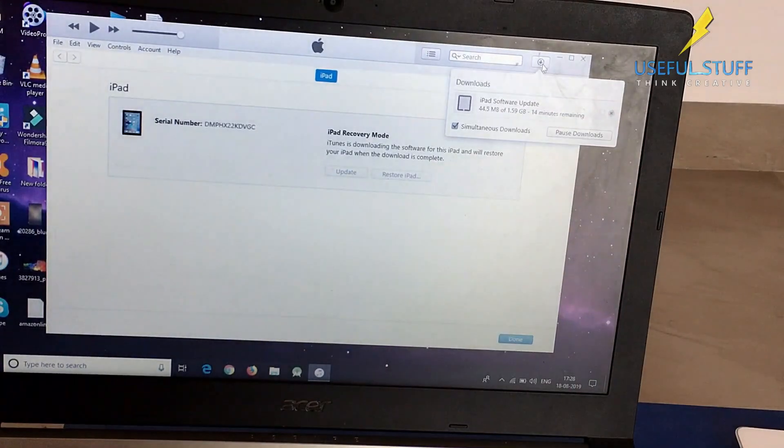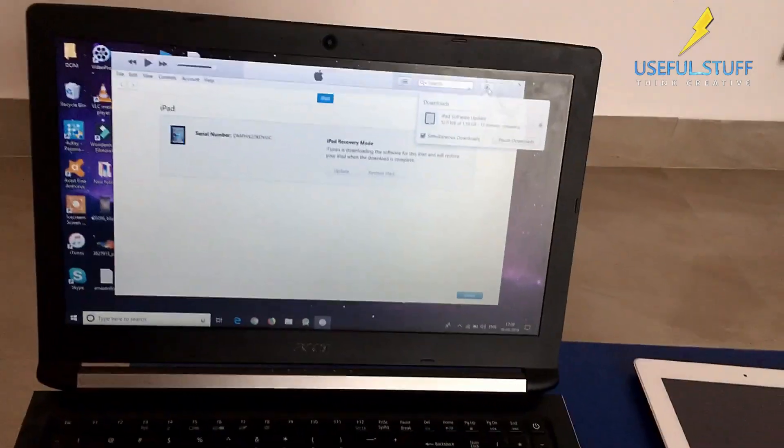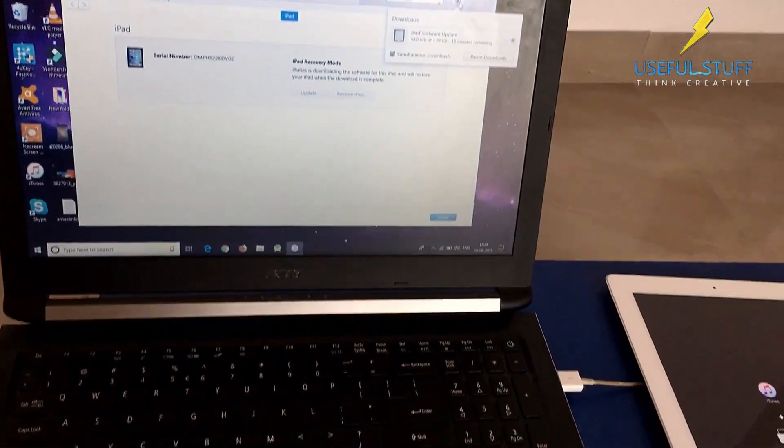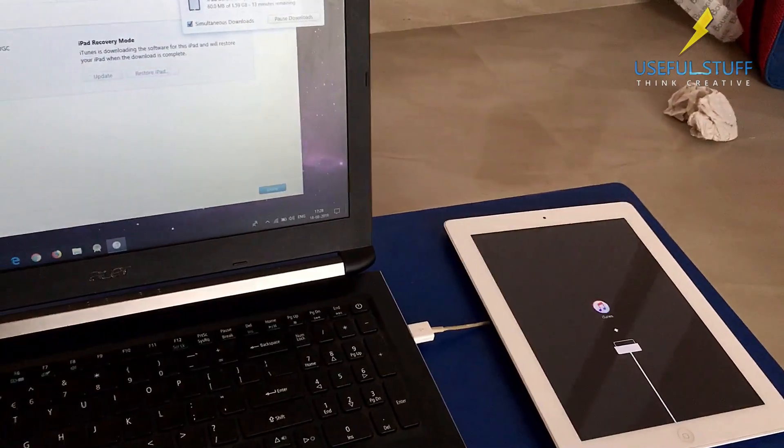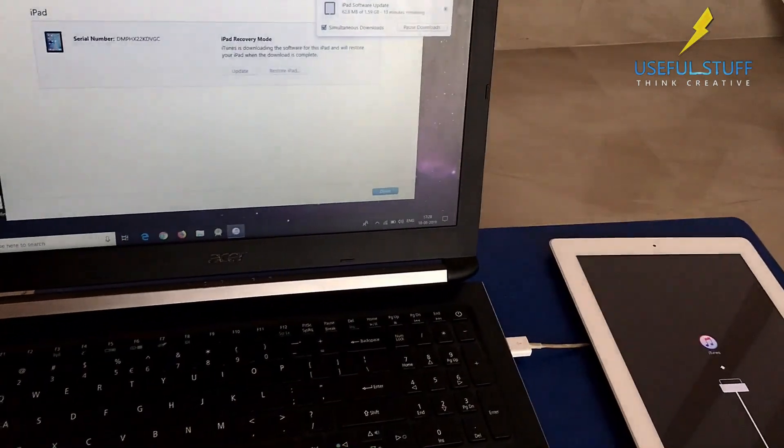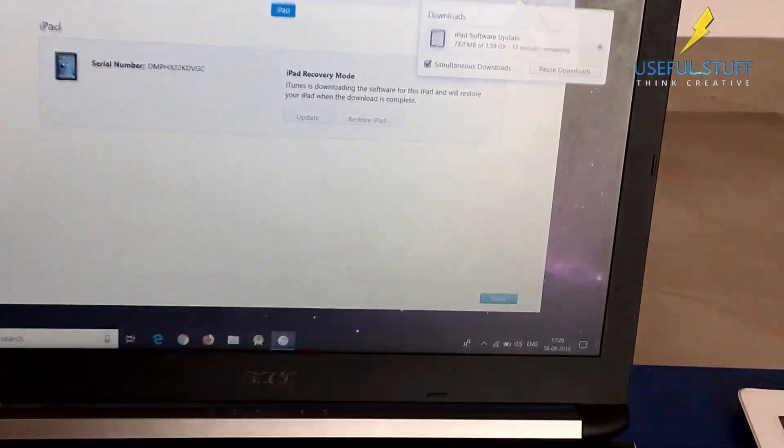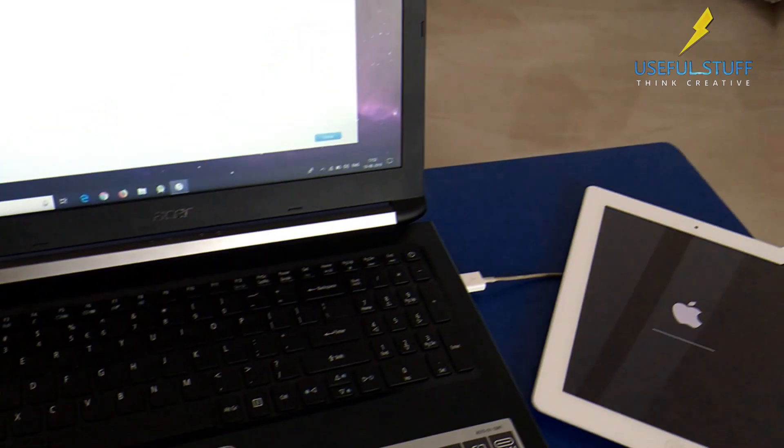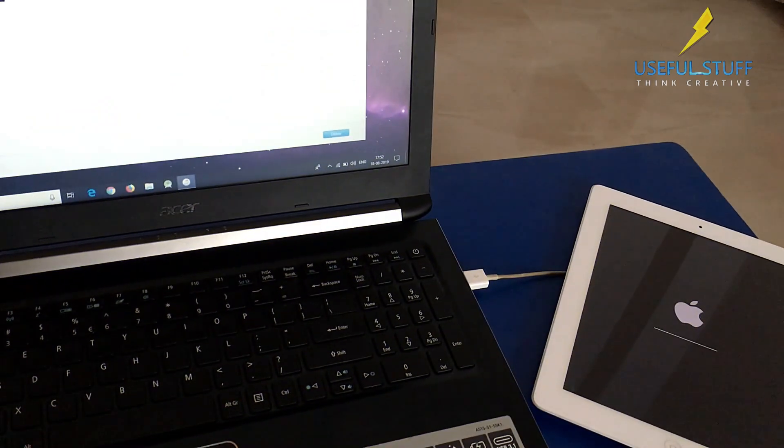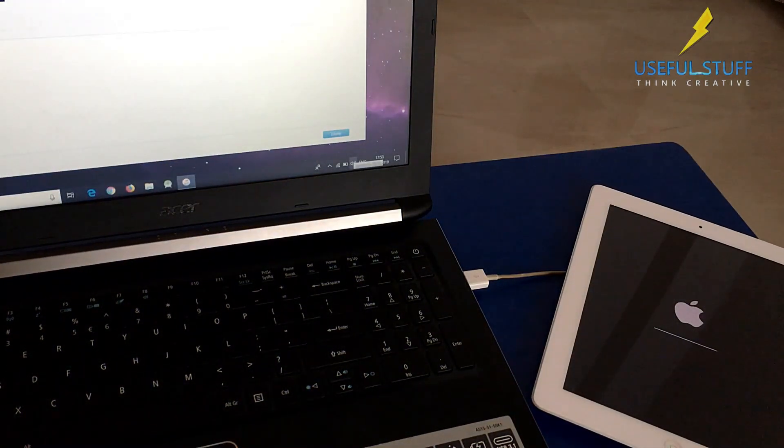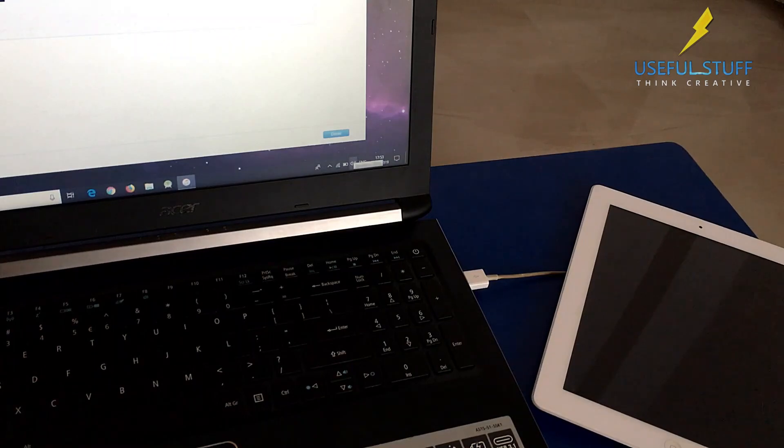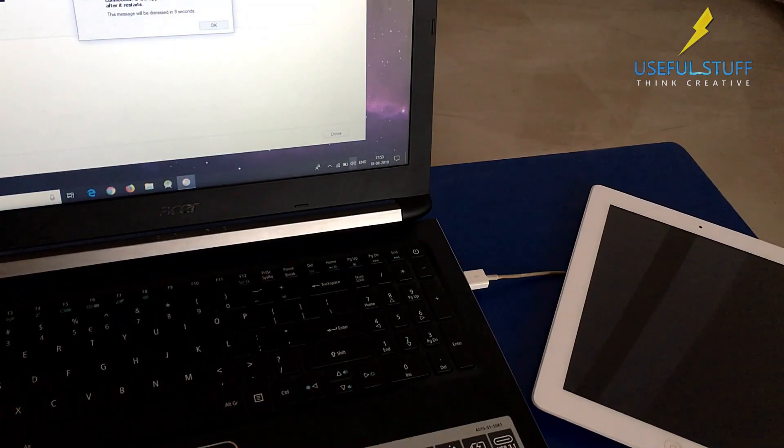For me it will take 13 hours 15 minutes. Make sure that you do not disturb the iPad and do not disconnect it. There is an Apple logo with the progress bar and it will take a little bit of time. Be patient.